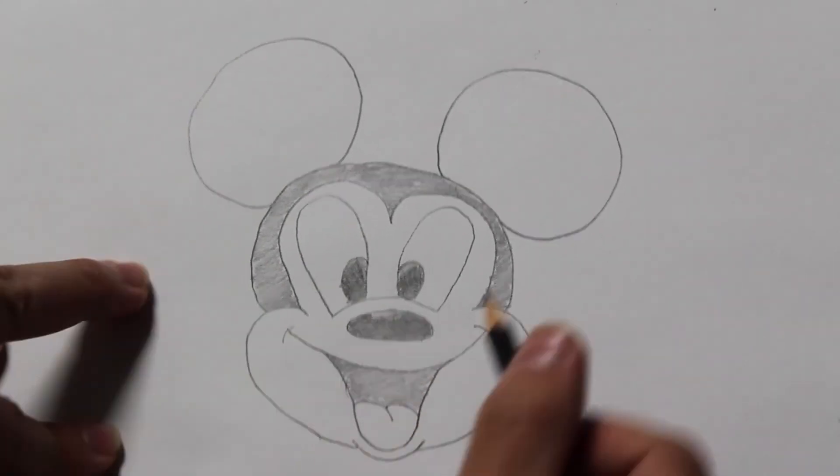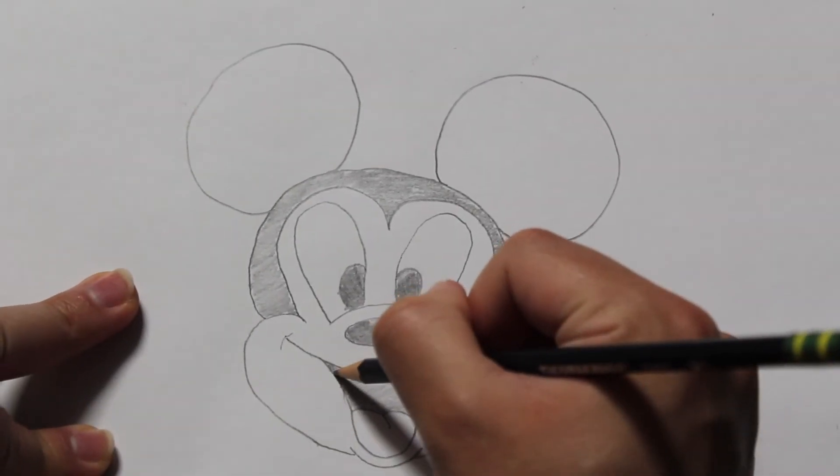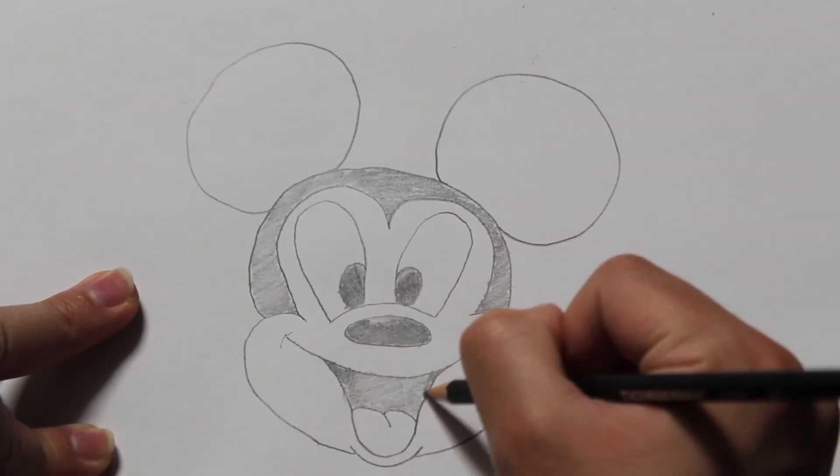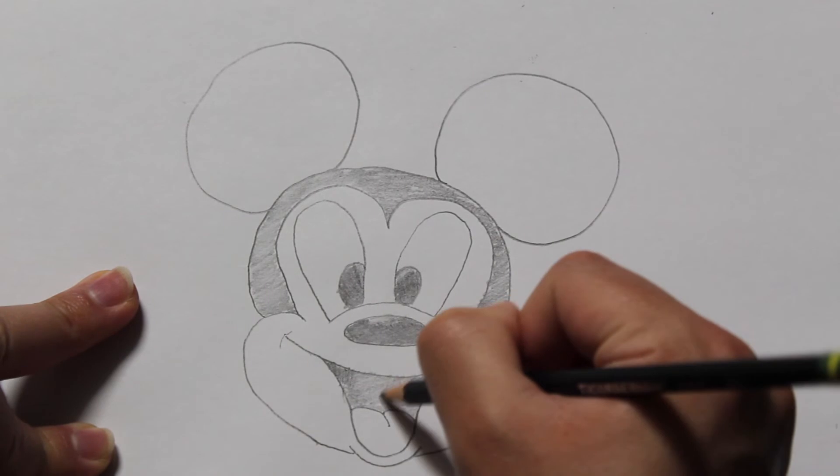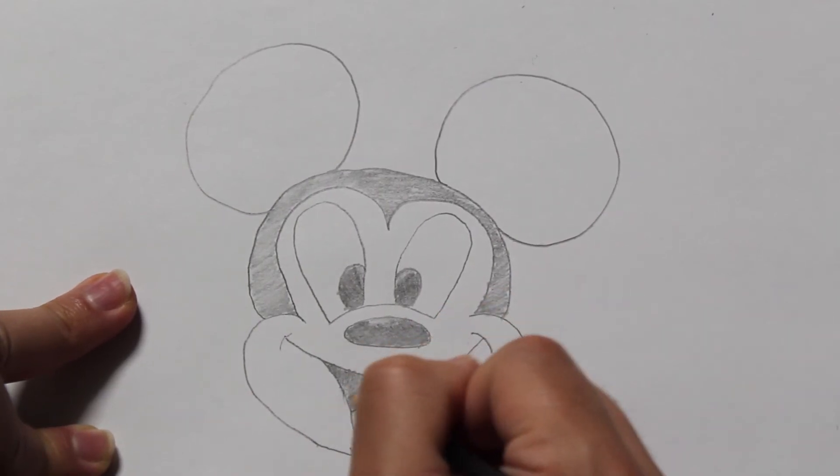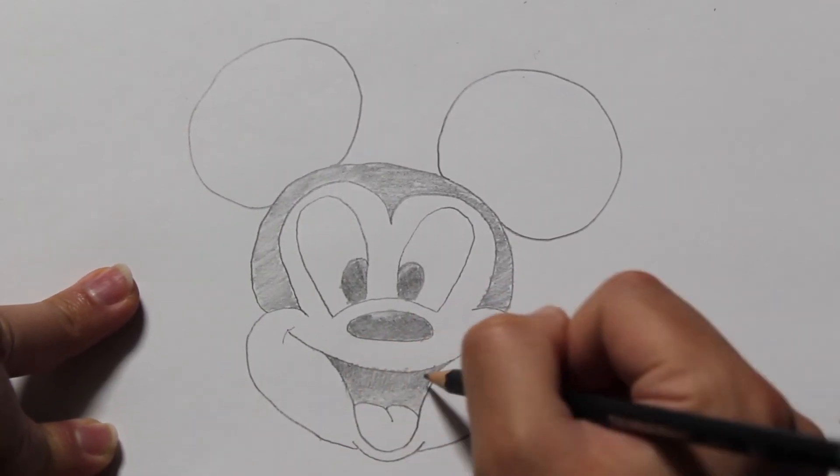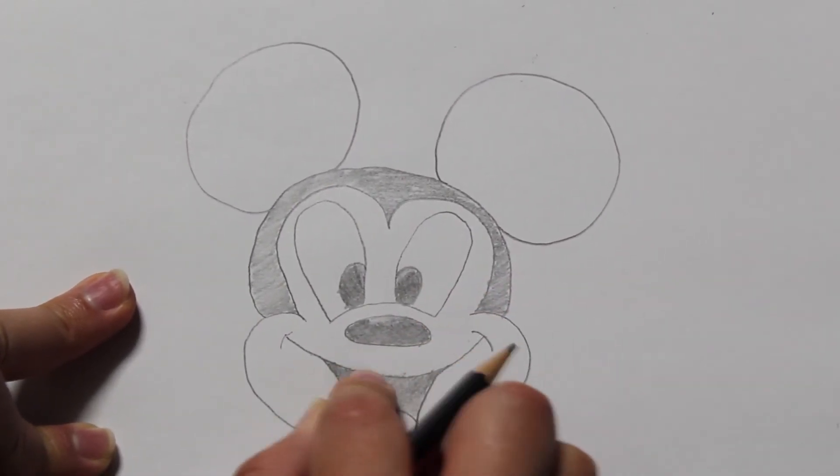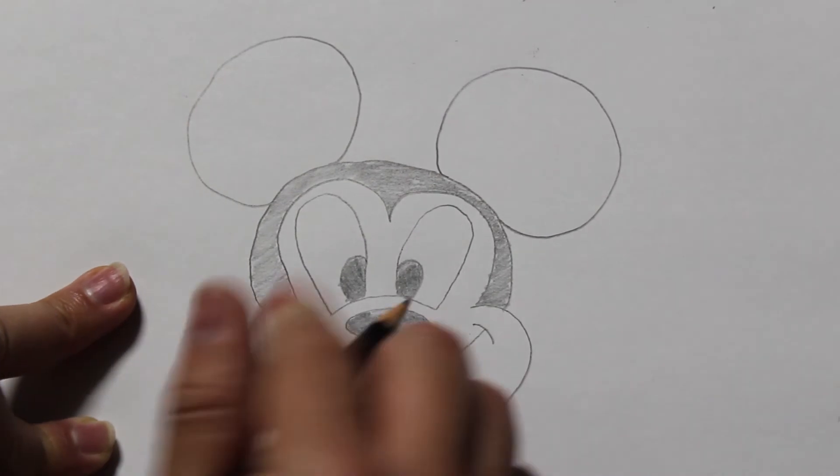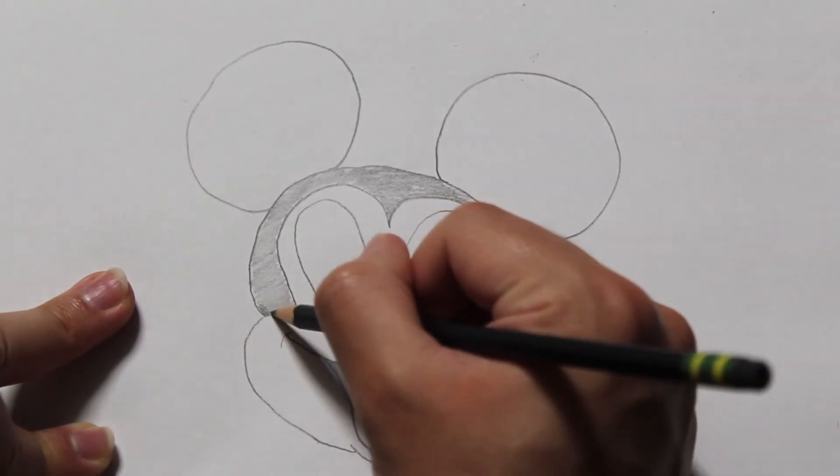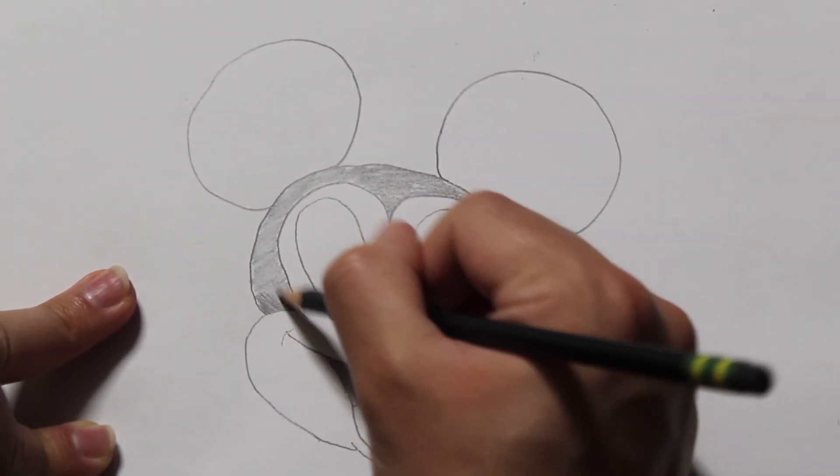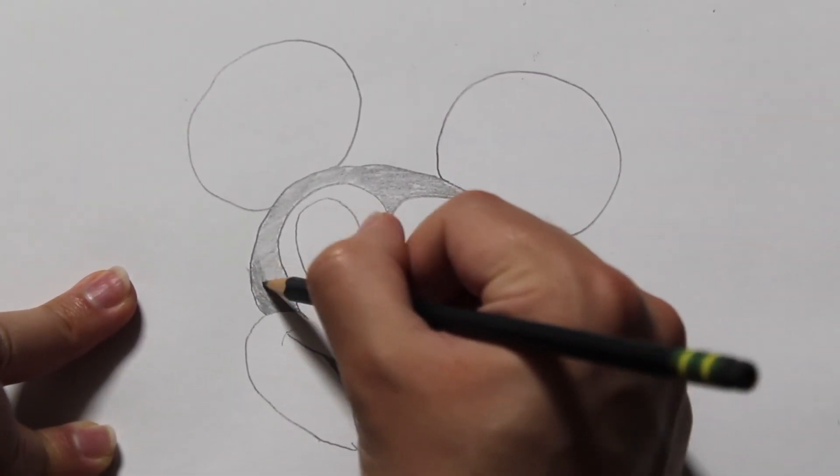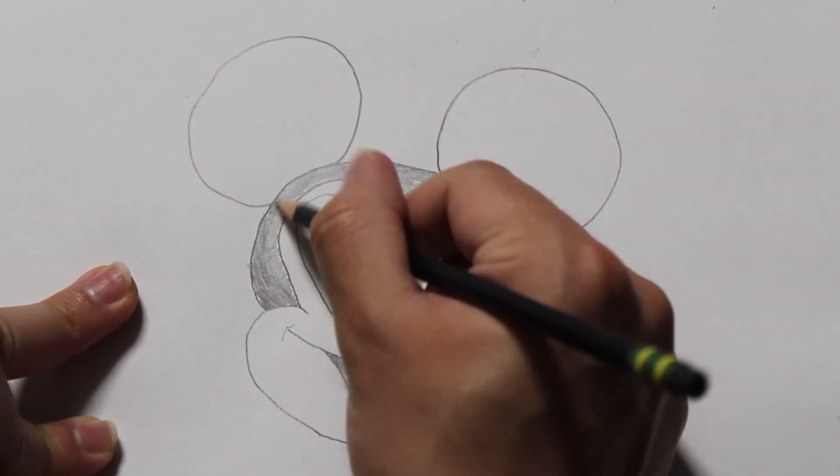Here is a different technique you can use for shading. It's called cross hatching. What I am doing is simply creating lines in one direction only to cross those lines with perpendicular lines. But keep in mind you want to do this technique to those areas you want to shade or darken up.